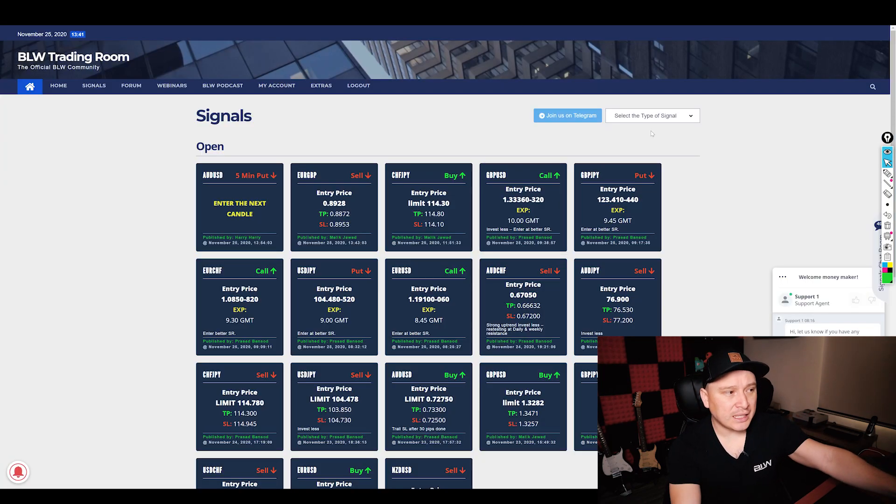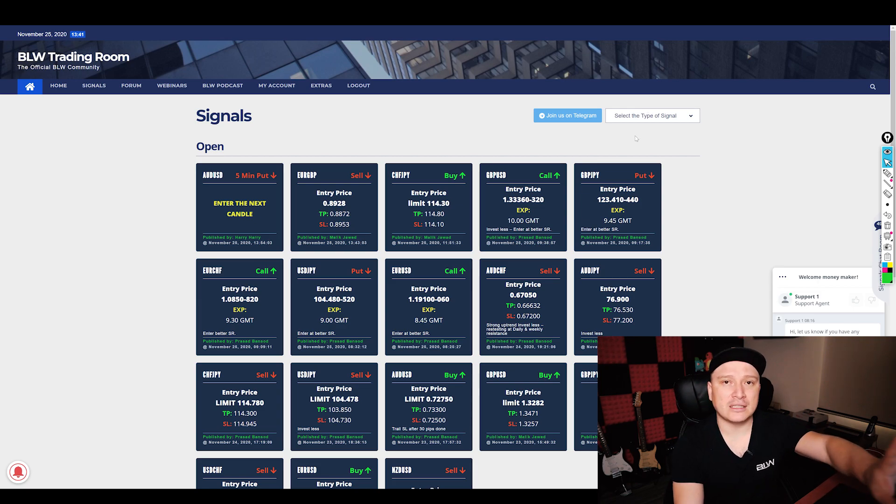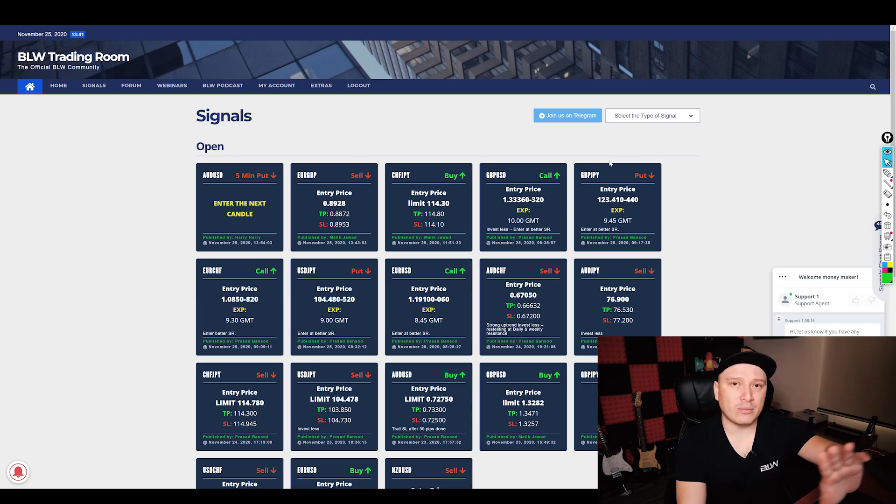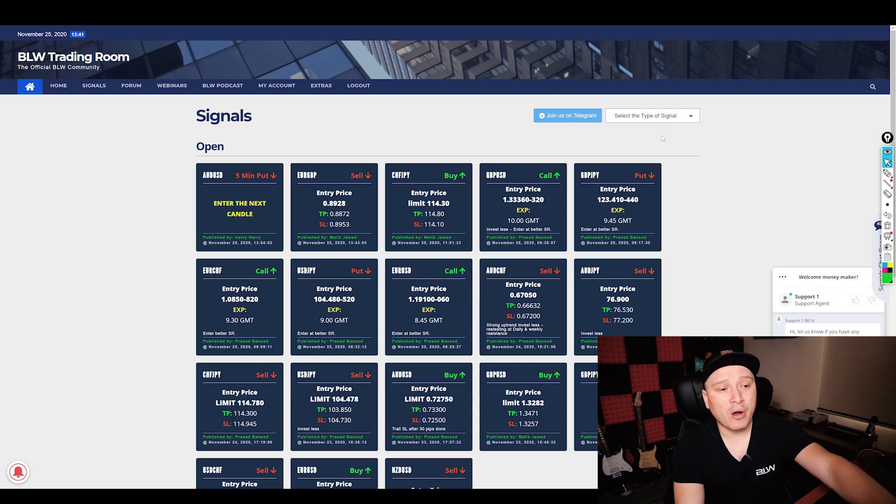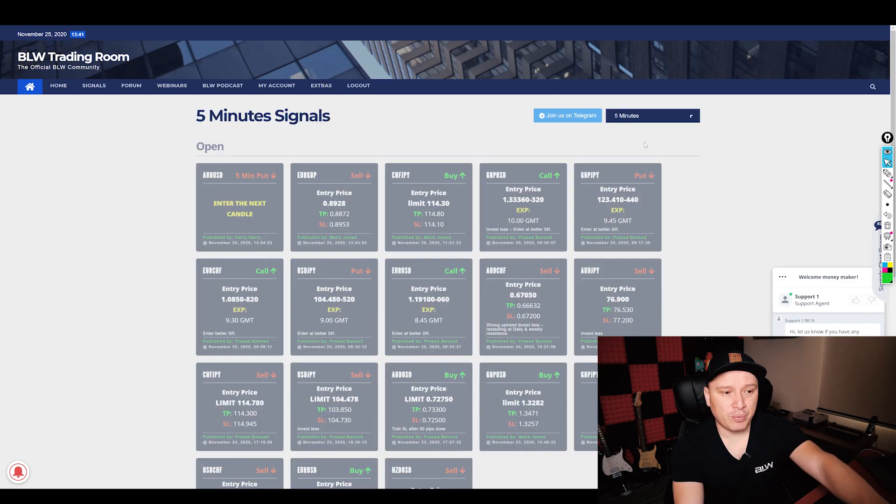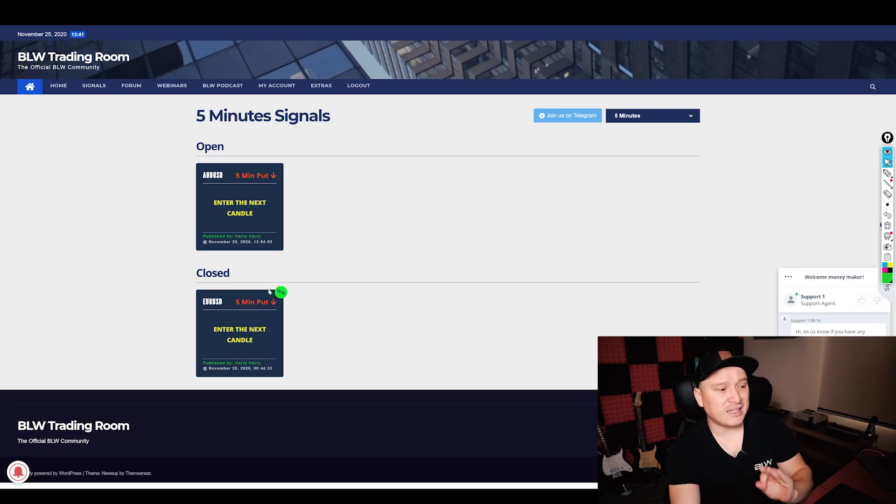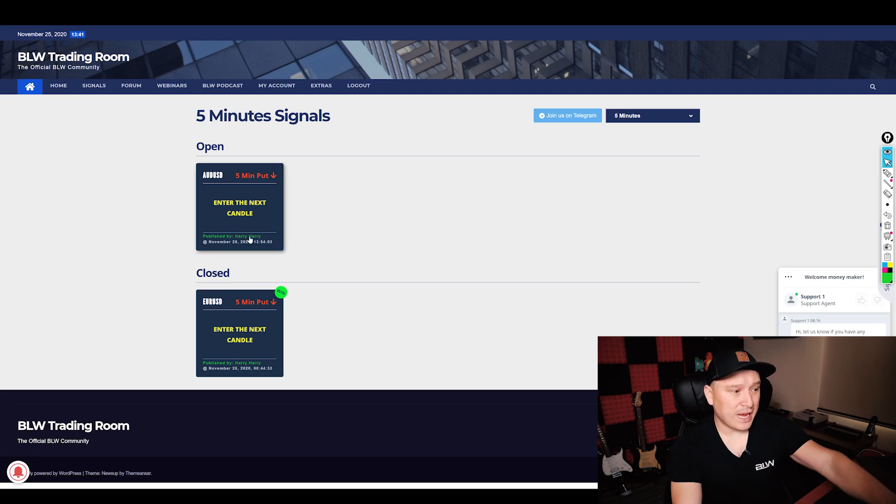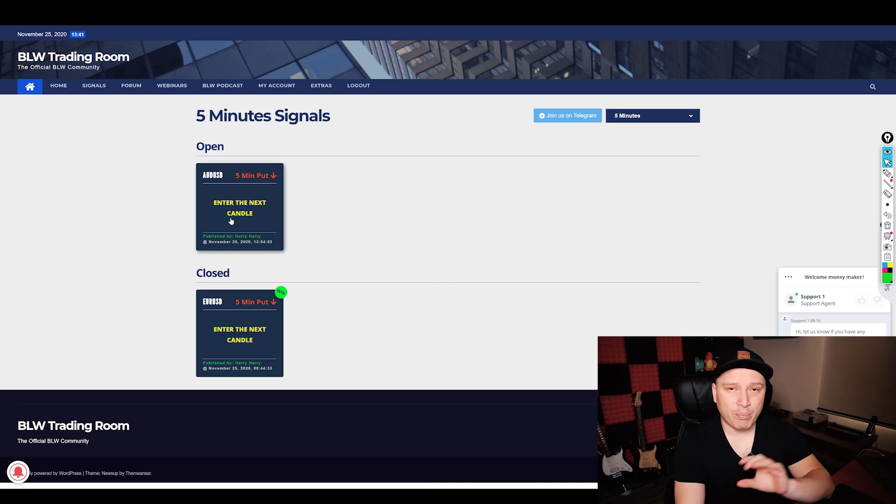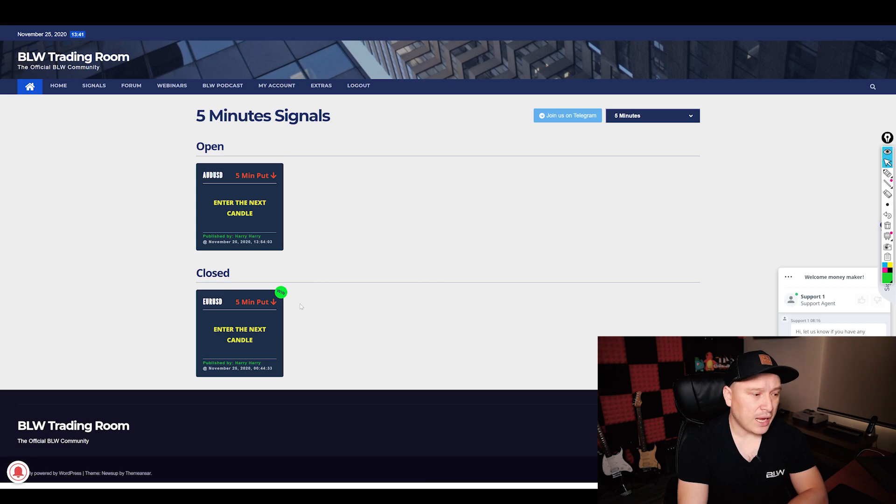Now this is the website that you can get access. Don't stop the video and go to the website, wait until the end. Once you're part of this group, you can just filter right here and put five minutes and you will be able to see these signals right here that say enter the next candle in five minutes. You get a pop-up message saying, hey, enter this next candle.